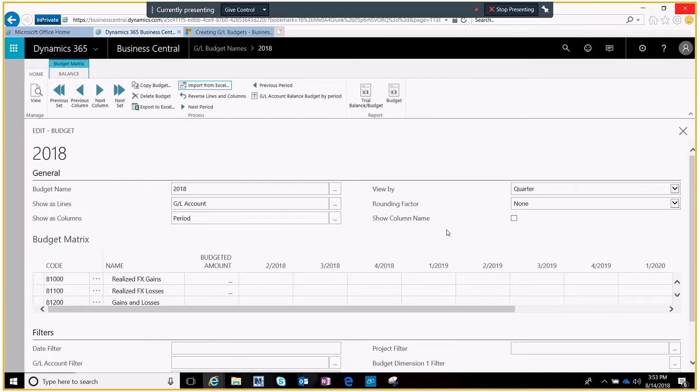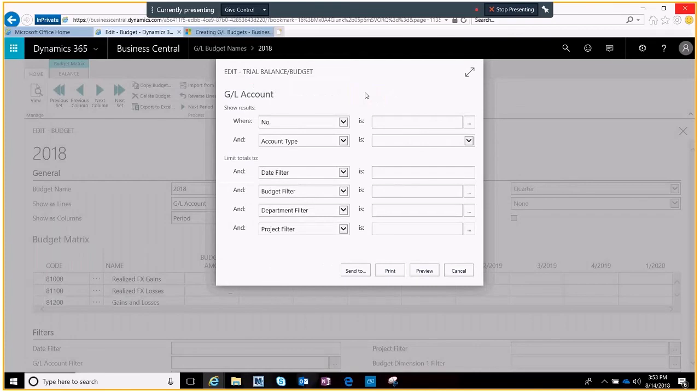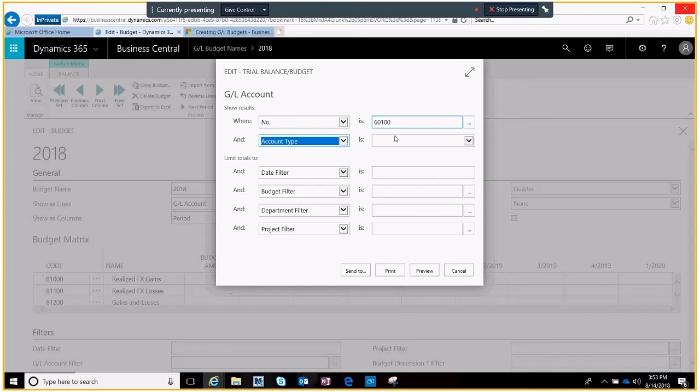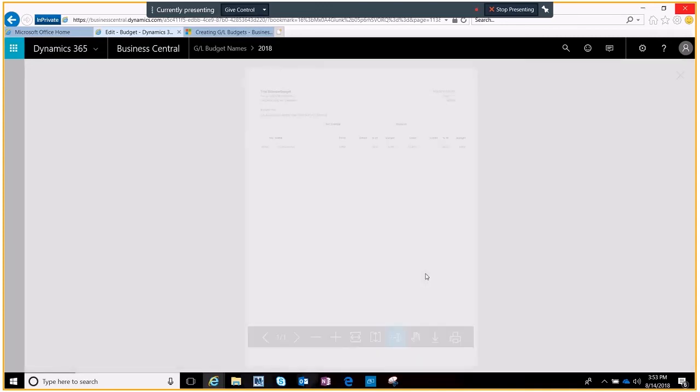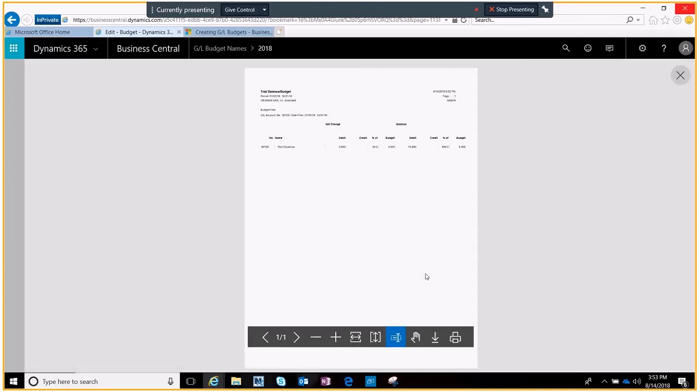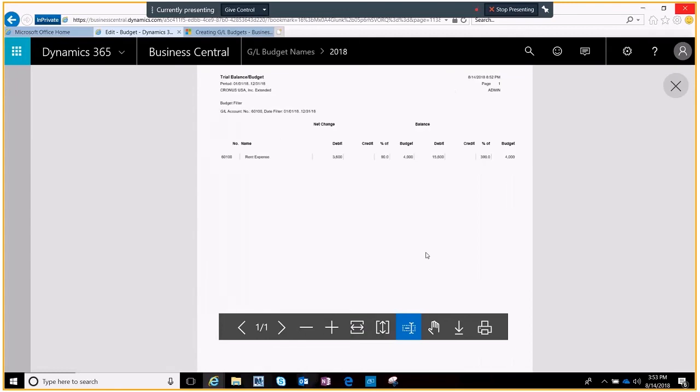We'll go okay and then maybe we want to run a quick report and just see what it looks like compared to our actuals. We'll look for that rent expense account type and again let's look for the year. We'll go ahead and bring that up.